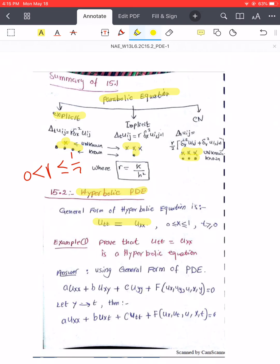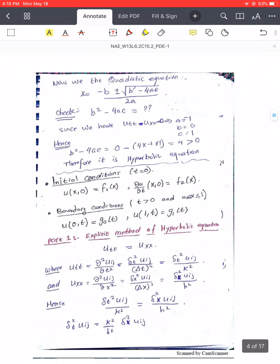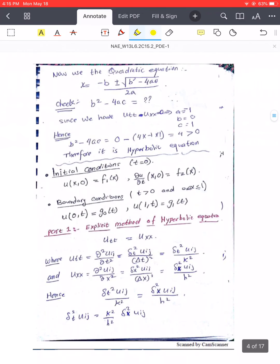Now we repeat the idea but for another type of equation called hyperbolic equations. A hyperbolic equation can be written with the second derivative with respect to x on the right-hand side and the second derivative with respect to t on the left-hand side. It is called hyperbolic because when you substitute the values — a equals minus one, b equals zero, c equals one — the discriminant b² minus 4ac is positive, which classifies it as hyperbolic.